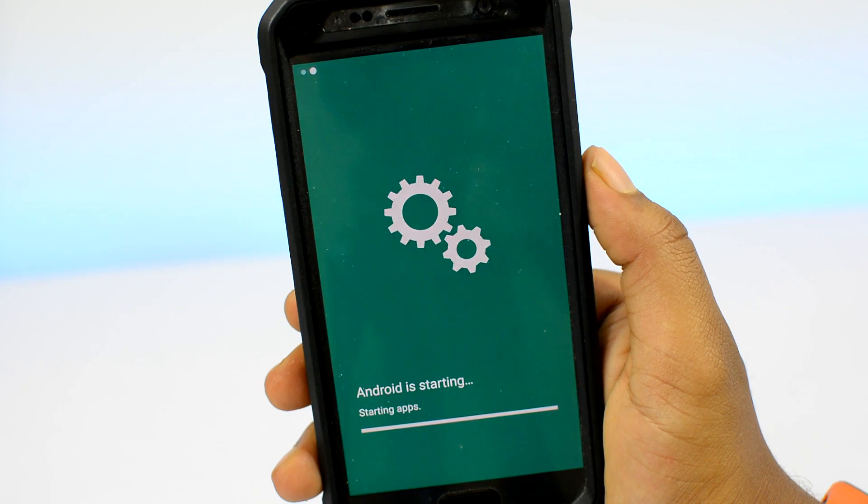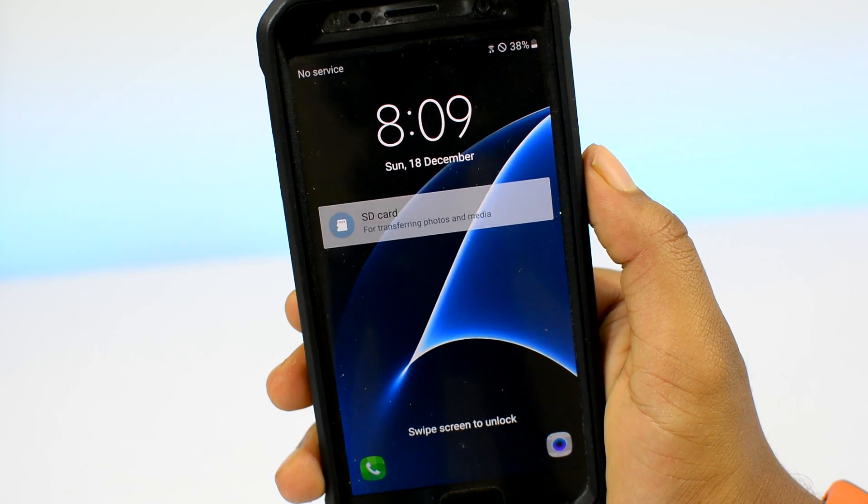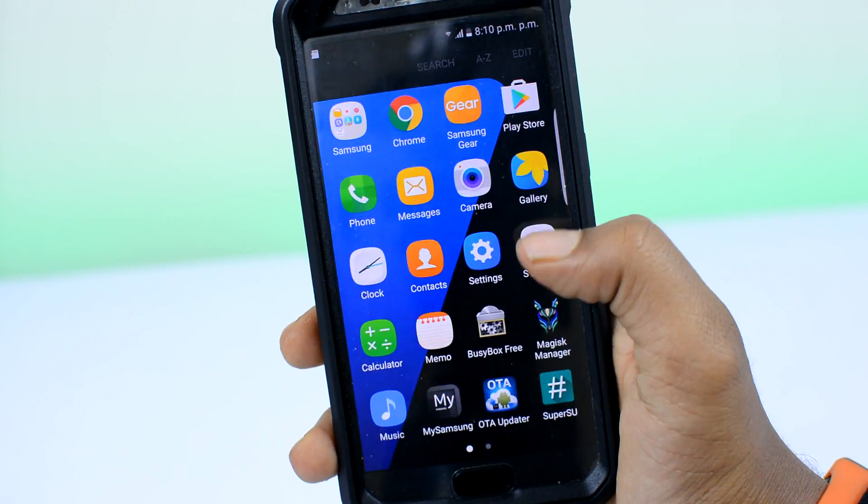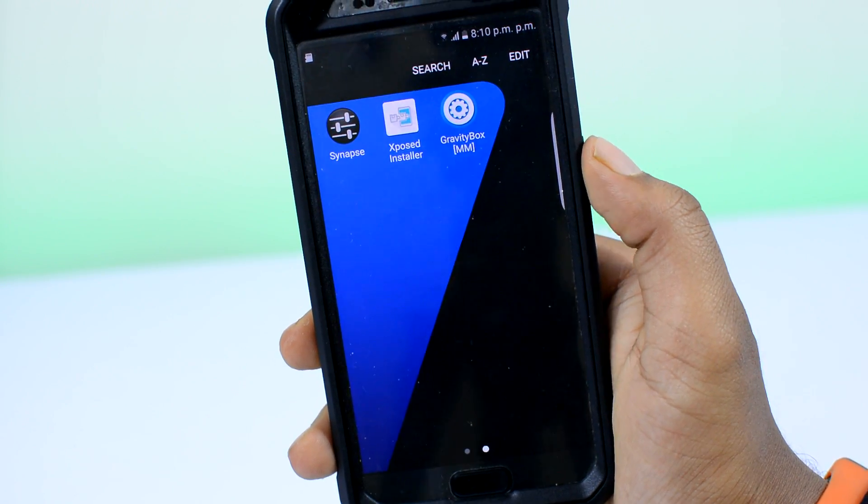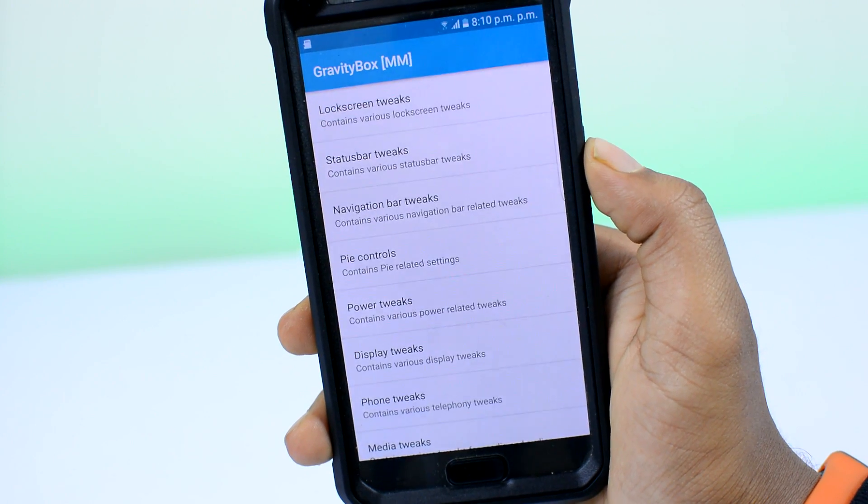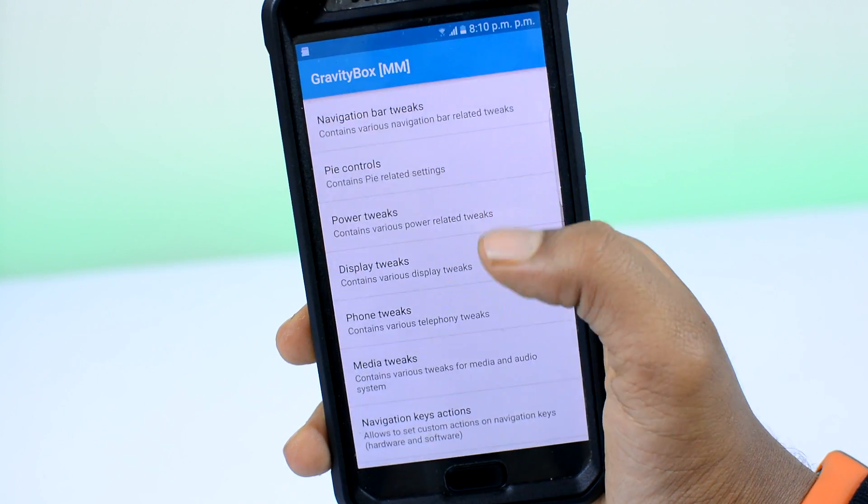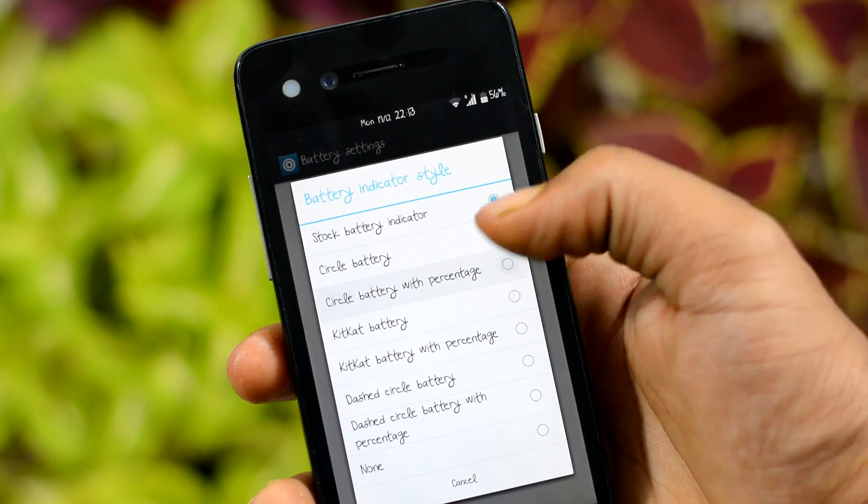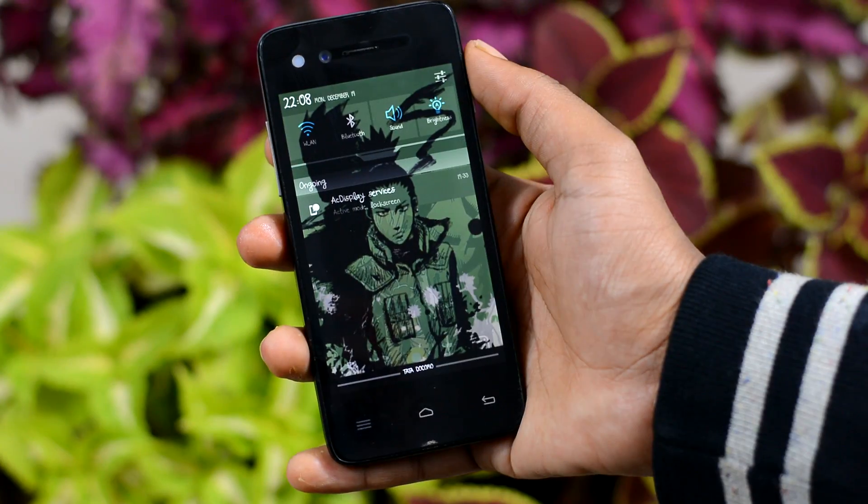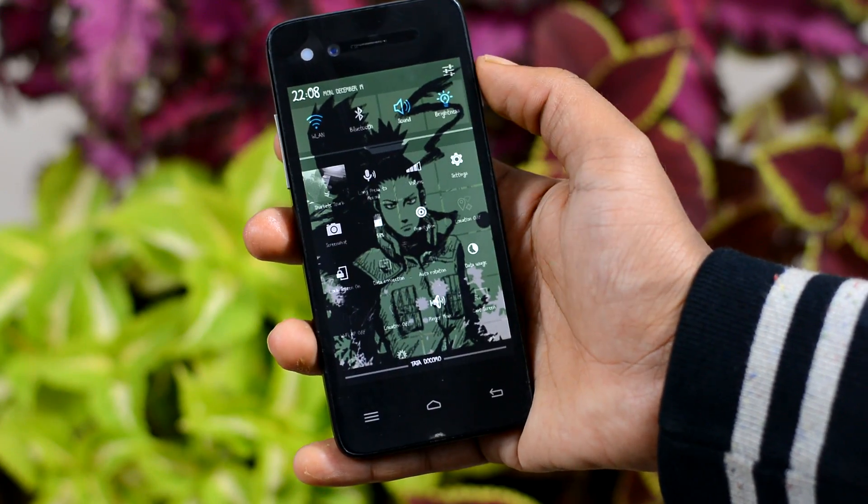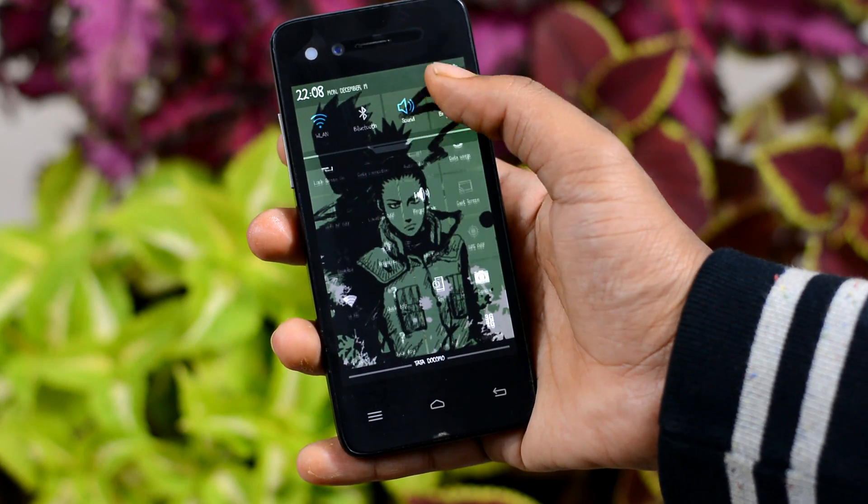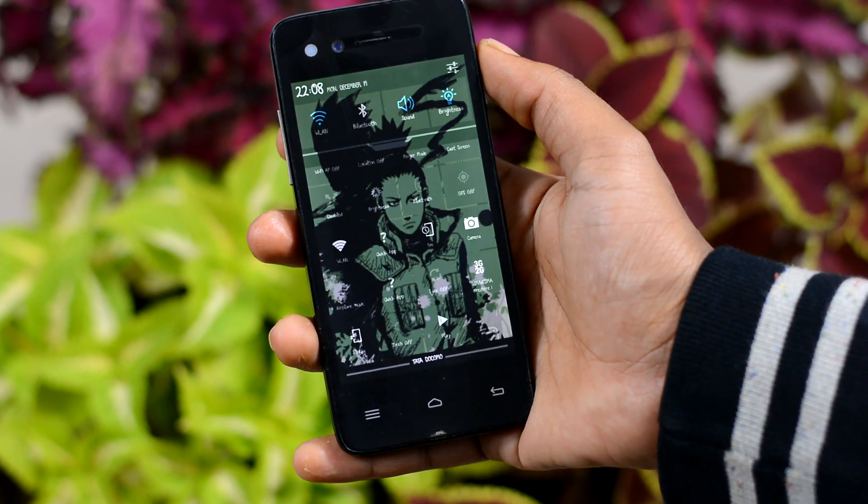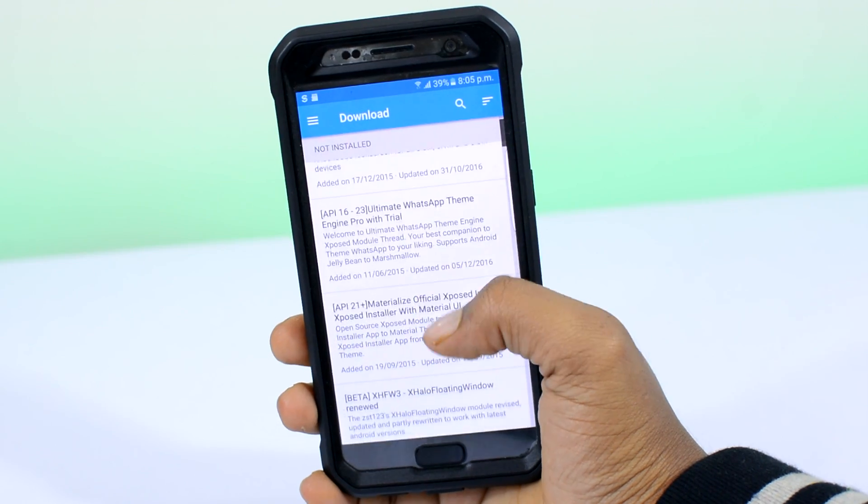Once your device is rebooted, the module should be activated. You're gonna find a new app in your app drawer. Open that up and boom! Now you can tweak almost every single component of the Android OS, from the way your battery indicator looks to adding Android Marshmallow toggles to Android KitKat.